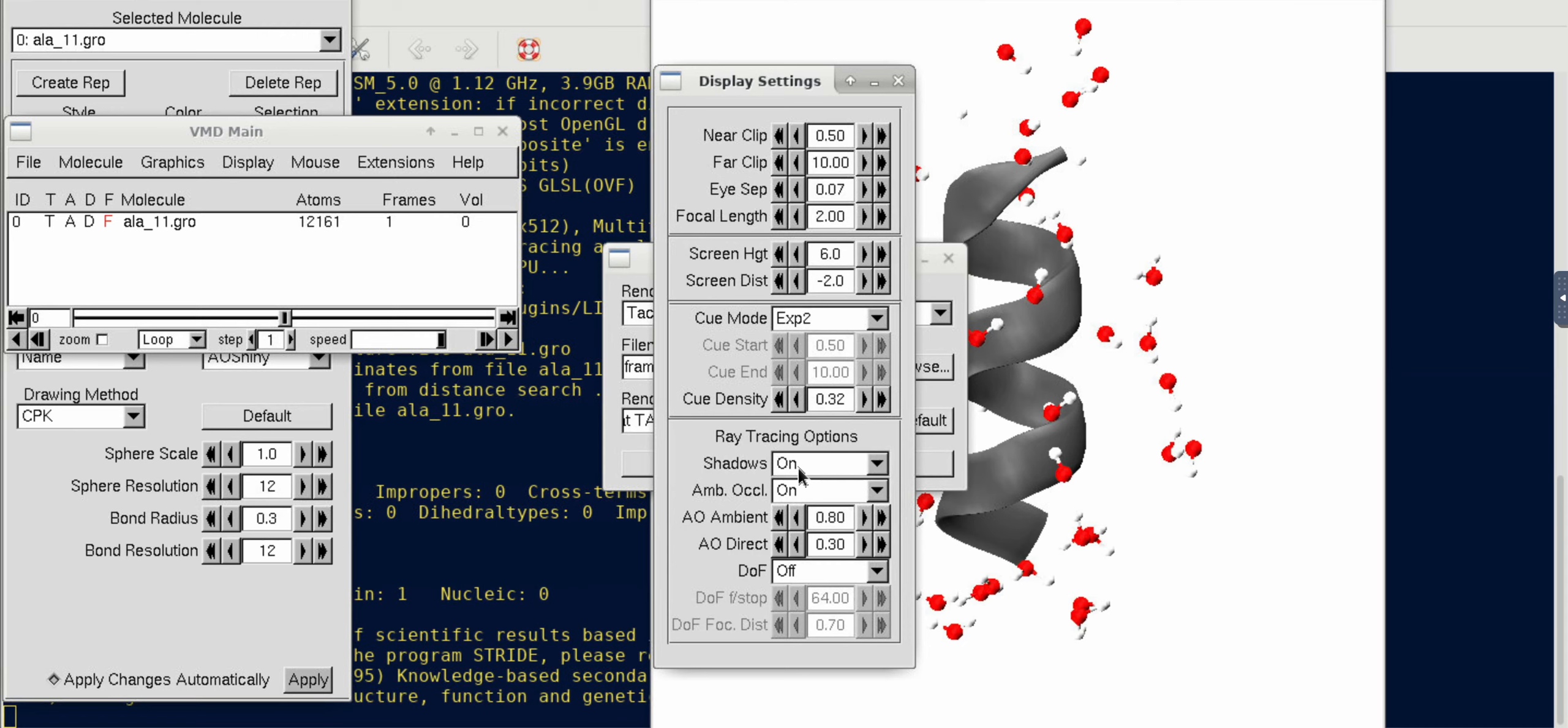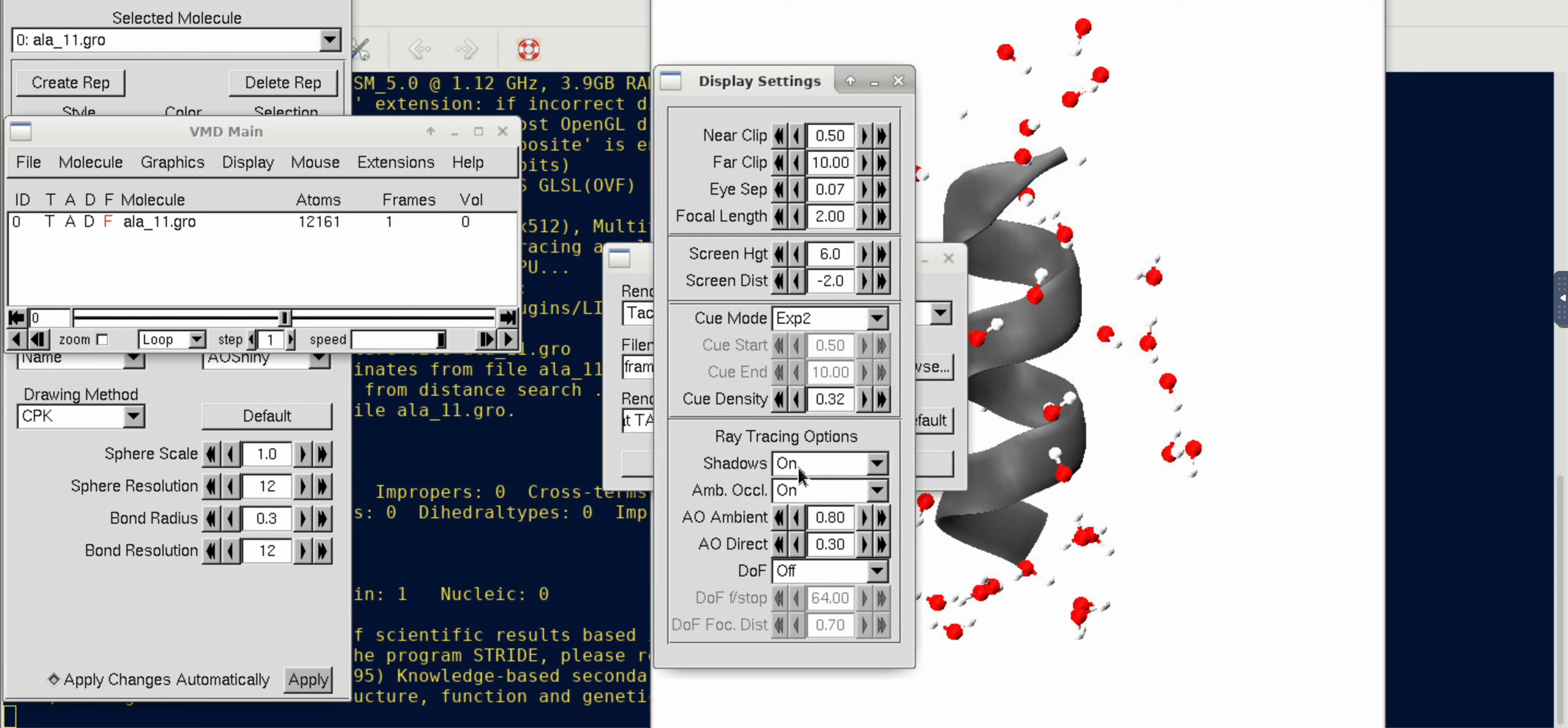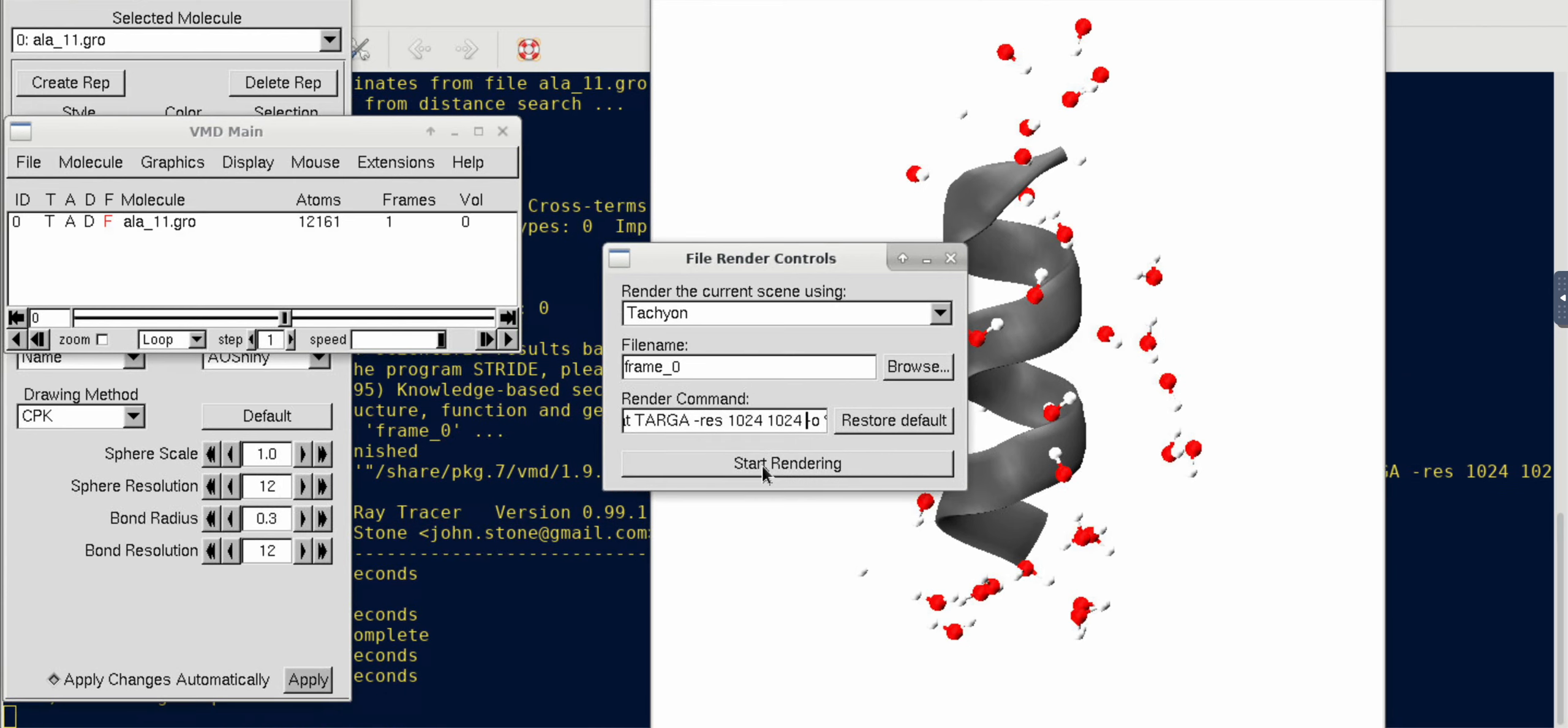Then you have to hit Start Rendering, but before that I would like to ensure that some options in the display options are turned on. For example, if you go to Display Settings you can see there are these two options which are already on in my default setting, but in general they are turned off. So make sure to turn them on and they will give you a more dramatic quality of your image.